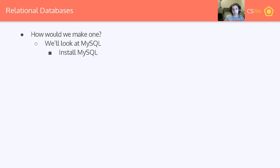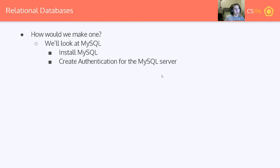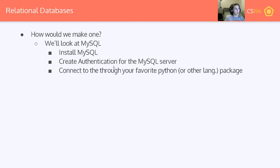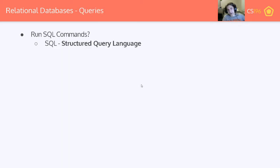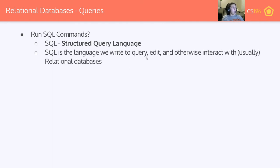How would we actually use a MySQL database? The first step is to install MySQL, then set up the server, create authentication, connect to that MySQL server through your favorite Python or whatever language you're using, and then run SQL commands. SQL stands for Structured Query Language. It is a language, though maybe not a traditional programming language — some older classic SQL flavors are not Turing complete, so they're more of a query language. SQL is the language we use to query, edit, and otherwise interact with our databases. Usually this is relational; for object-oriented databases you generally won't be writing SQL.